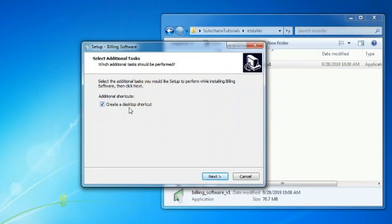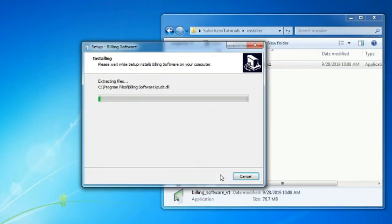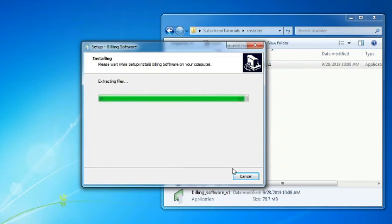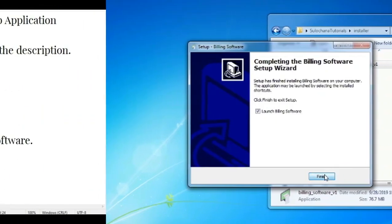In this video we are going to convert a PHP web application to Windows application, which will have an installer to install the application, and it will execute directly without XAMPP server.